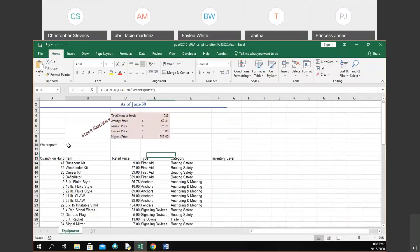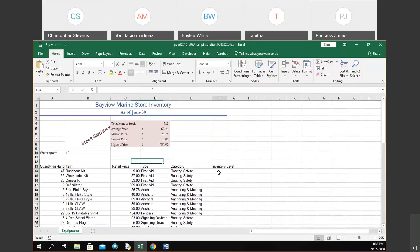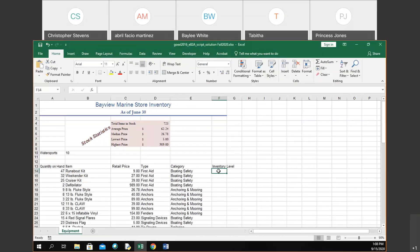The COUNTIF formula counted water sports 10 times. Next, we were working with the inventory level and I was showing you another logical function. We ran into issues and I wasn't able to figure out why. Just now I thought maybe it was how it was formatted — it might have gotten stuck in text mode.